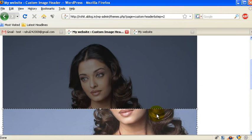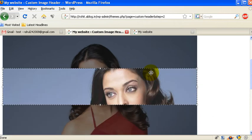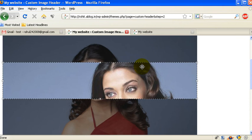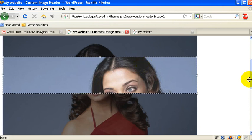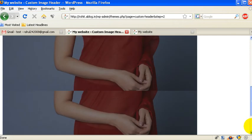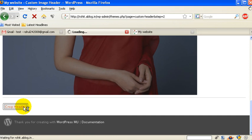And it says header complete. Visit your site. Let me visit my site and refresh it and you can see the new header has been activated. So you can use any header of your choice and there are different themes if you want to use a different theme.